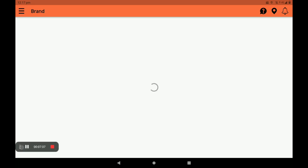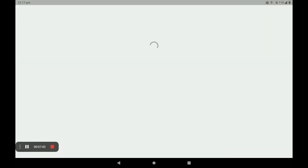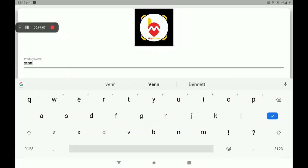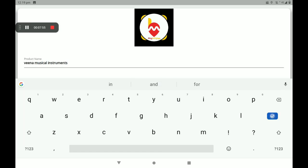After adding the product, the screen will show product added. Click okay. I will now show you another product — Veena, a musical instrument.